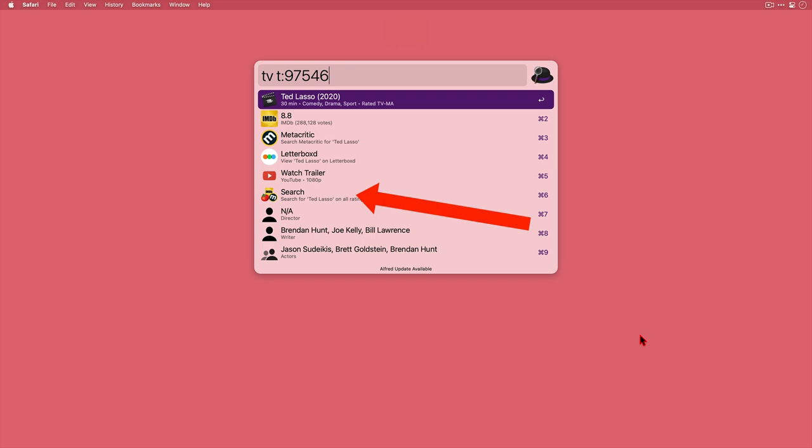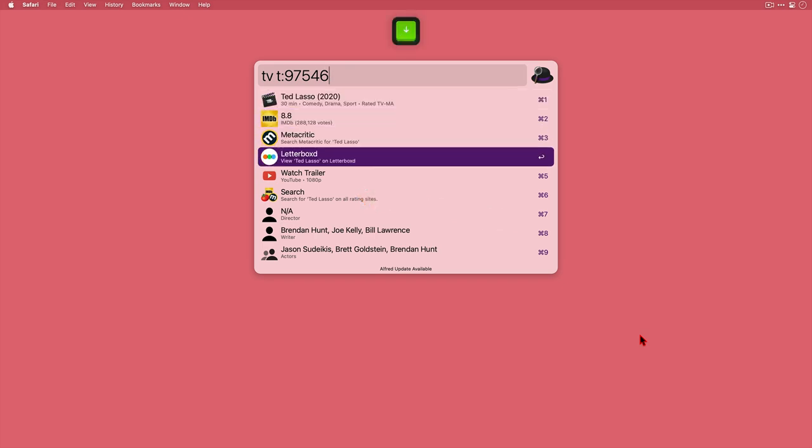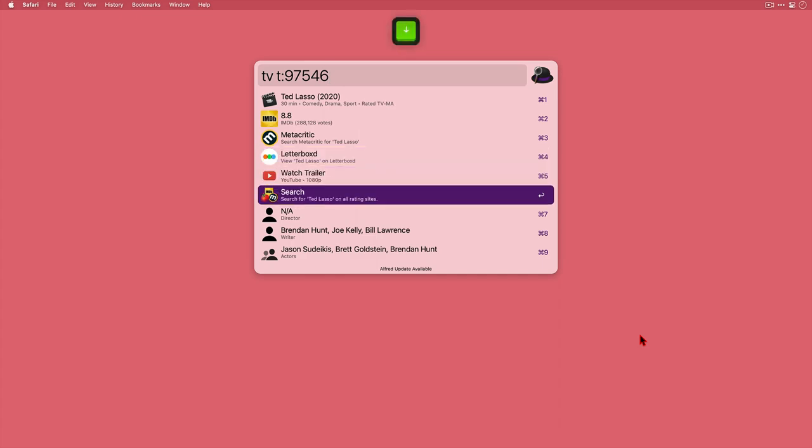Now if I select search this time to open all rating sites, what should happen is it should open IMDB, Metacritic, Letterboxd and the trailer I think as well. Let's see. And yep indeed we've got four tabs open here.